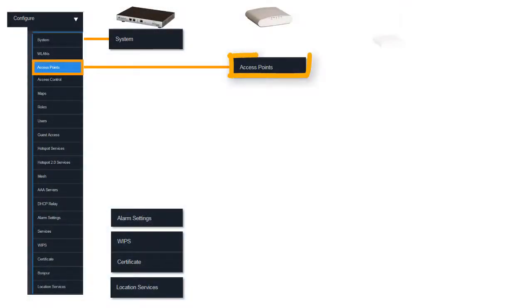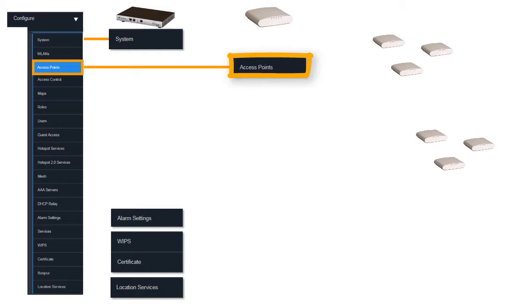we'll talk about access point grouping. For me, access point grouping is the most underused feature. It really enables you to fine-tune your network and to manage in different areas the way that the access points are going to perform.